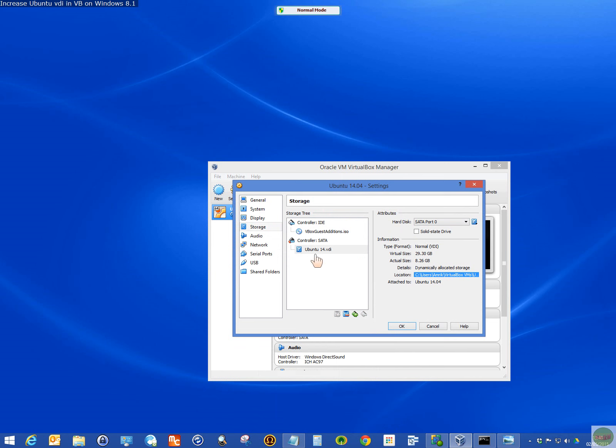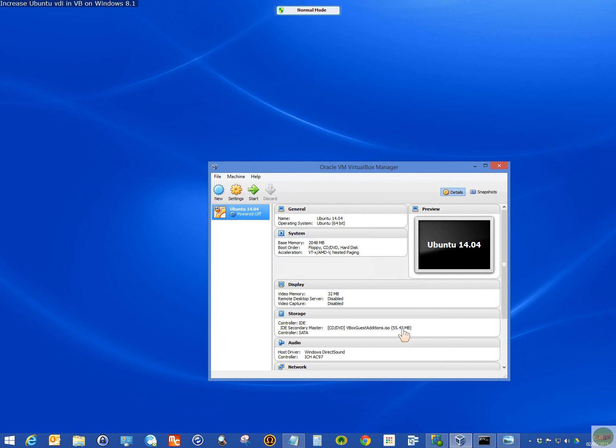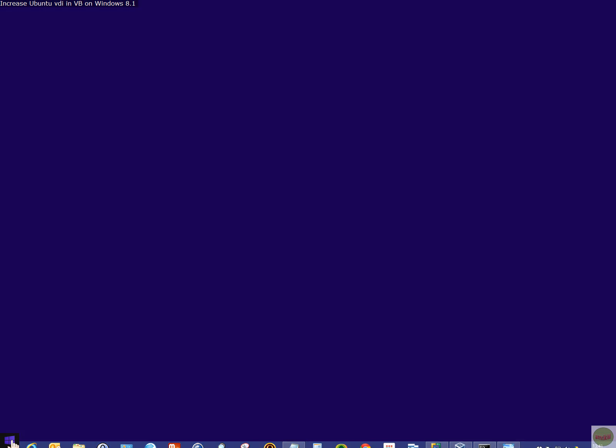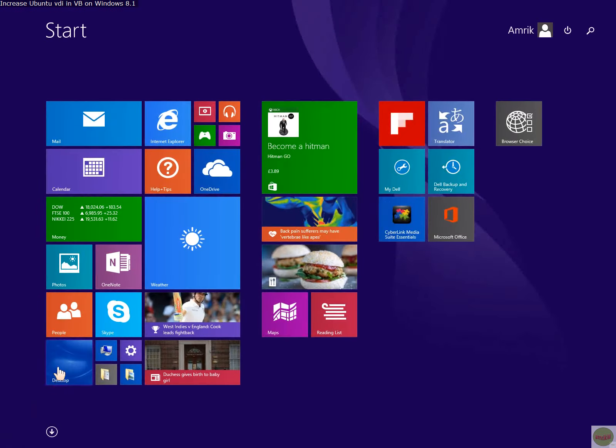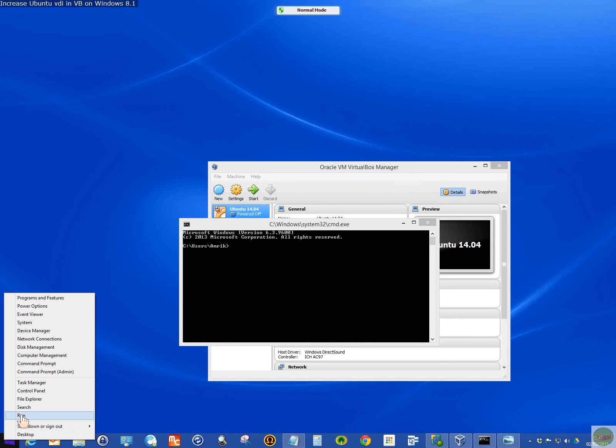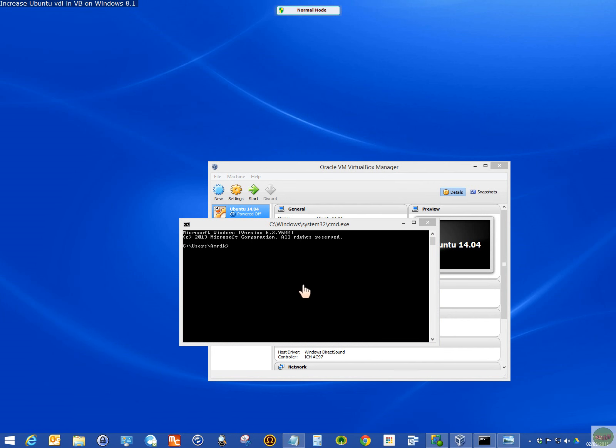Once you've done the backup, detach this. Click OK. Now you want to increase it. Open command through the run command. Type in CMD and you get this window.